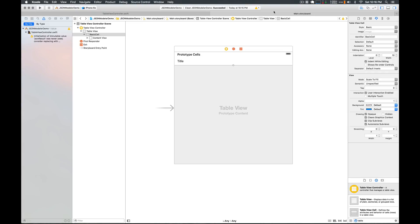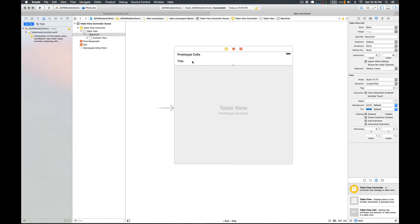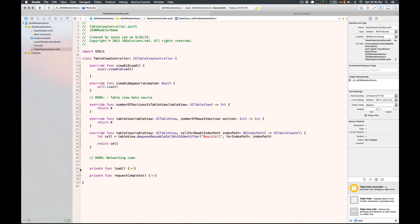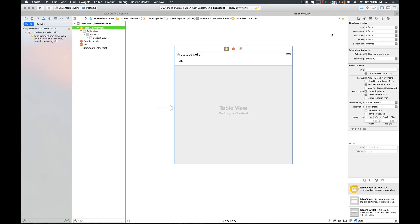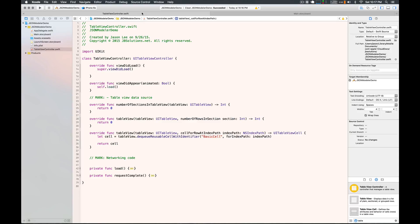I have my table view already set up here. We have our prototype cells — I'm using a basic cell type. The identifier is 'basic cell' and it has a counterpart called table view controller, and the class name for this table view is table view controller. This is pretty much the boilerplate code we get when we create a table view controller from Xcode. I've put a couple of networking functions down here that we'll get to in a minute.